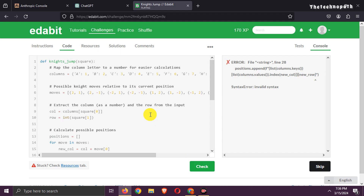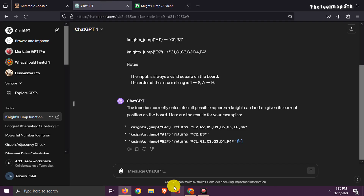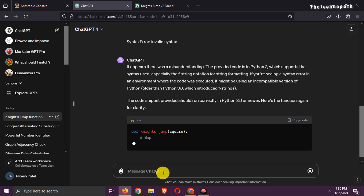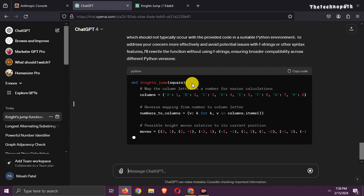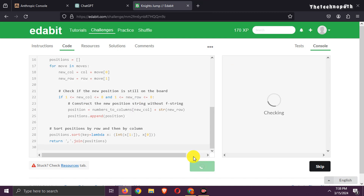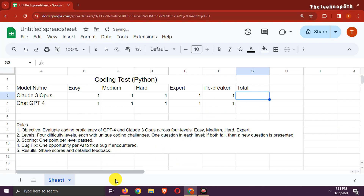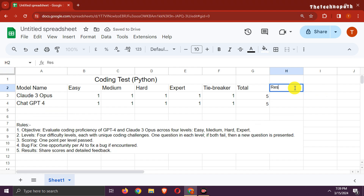It is getting an error, so let's ask GPT to fix it. GPT-4 says the error is due to the use of an incompatible Python version. I ask GPT-4 to generate new code that works on all Python versions. Let's try this code and check. That's a pass. One point to ChatGPT-4. So it's a tie again. This means Claude 3 Opus is toe-to-toe with GPT-4 in coding tasks. Let's end this test with a tie between both AI models.